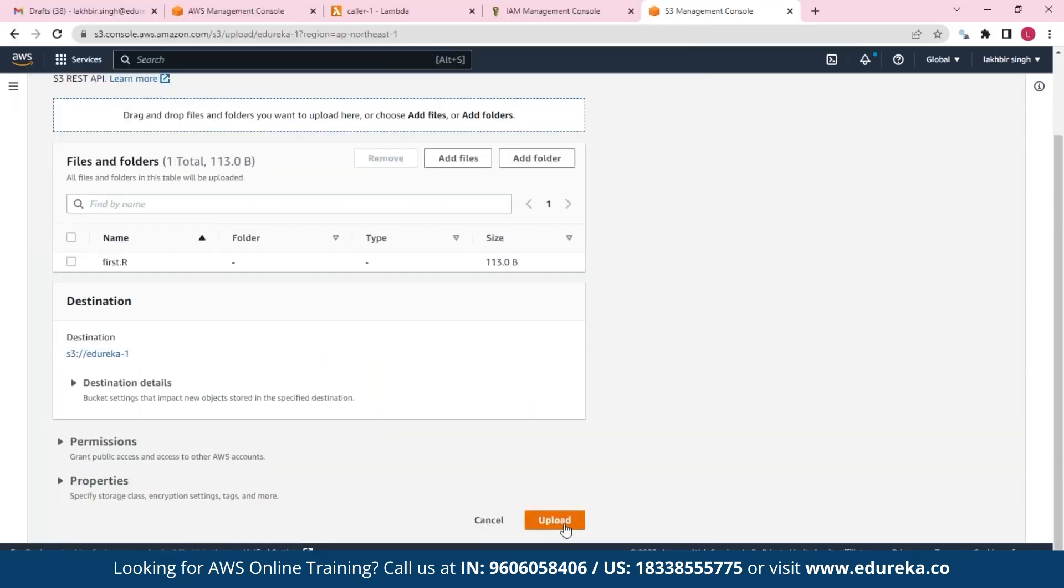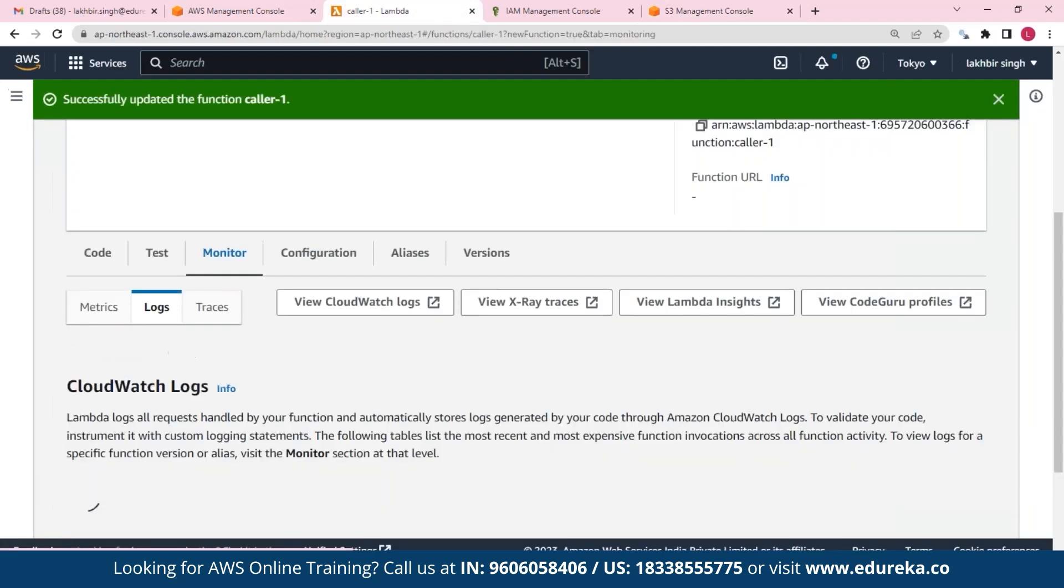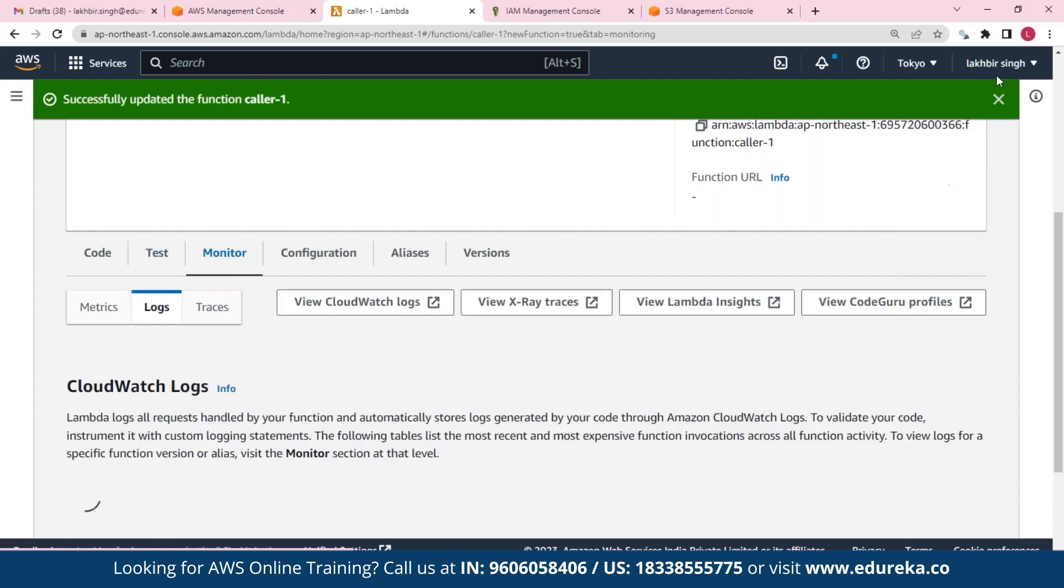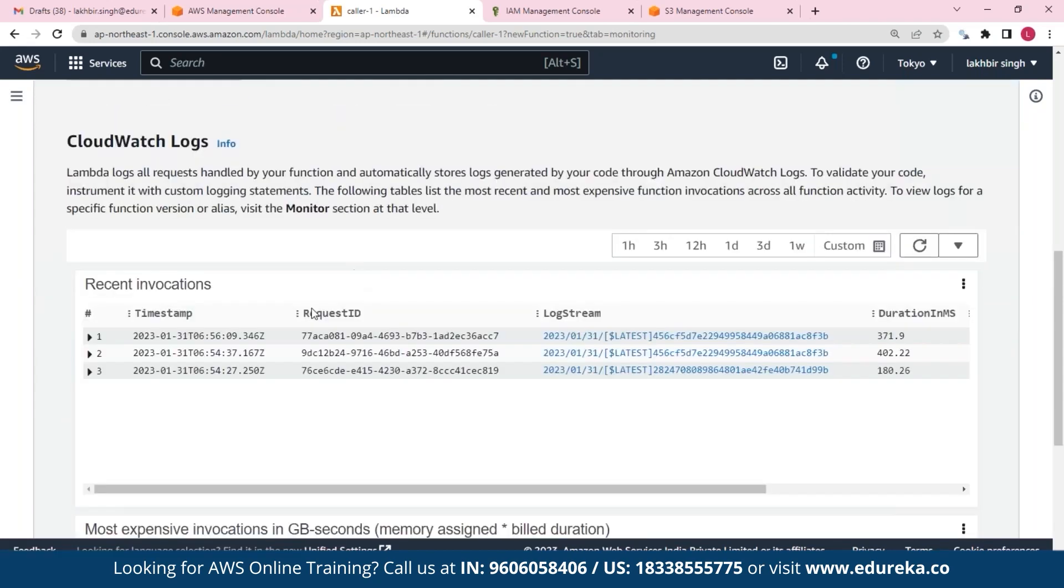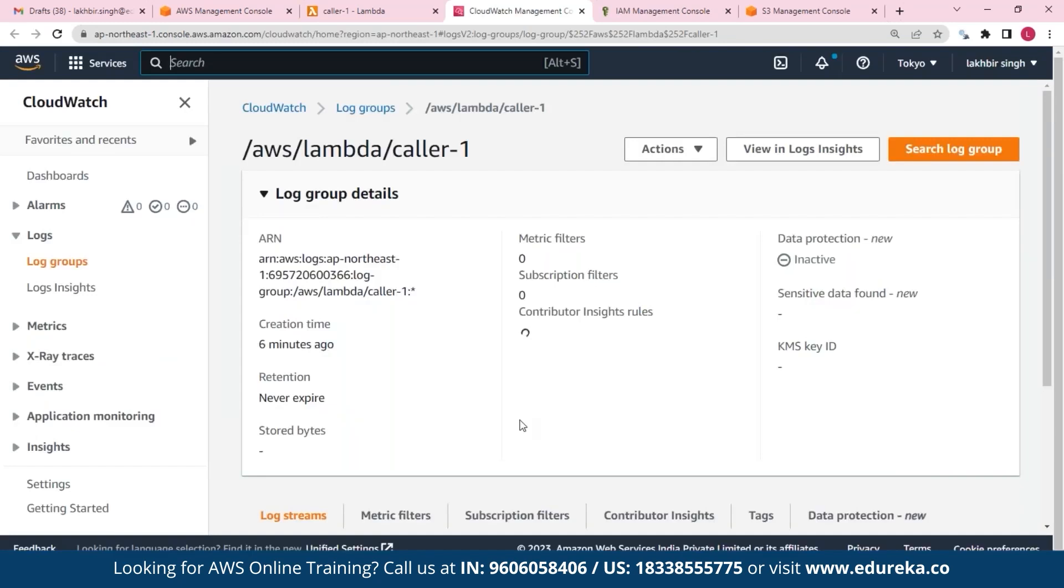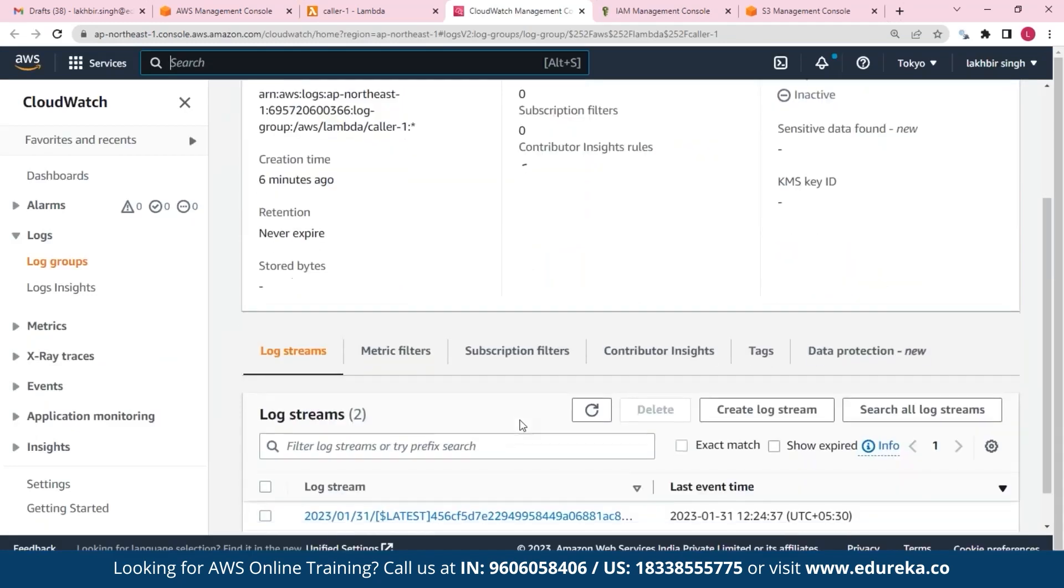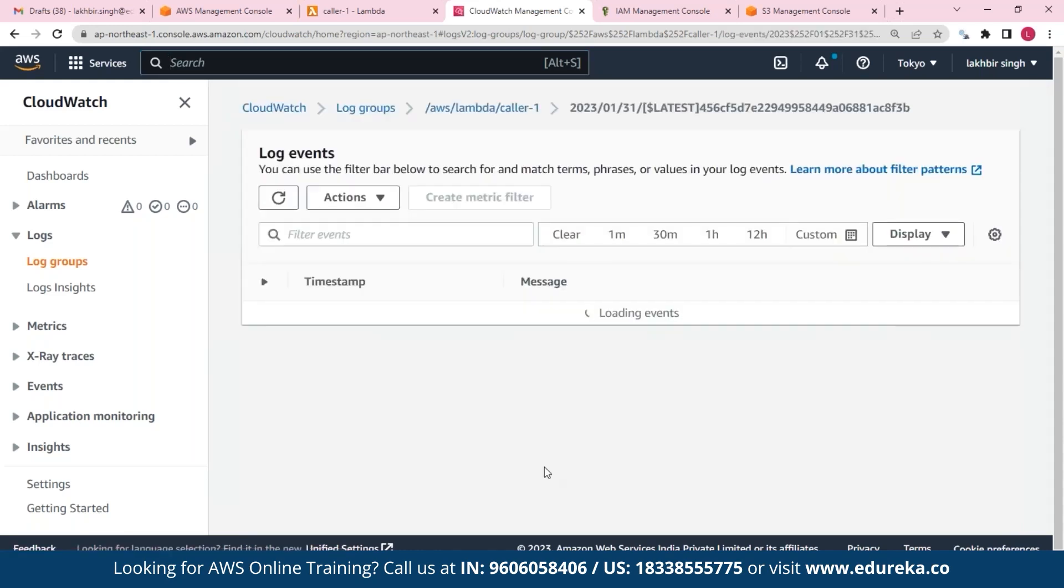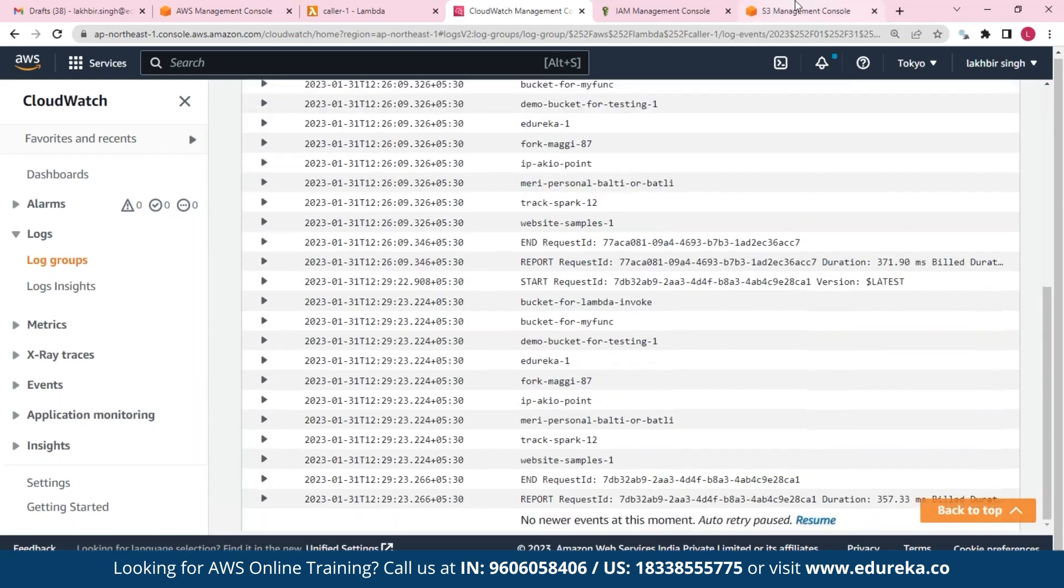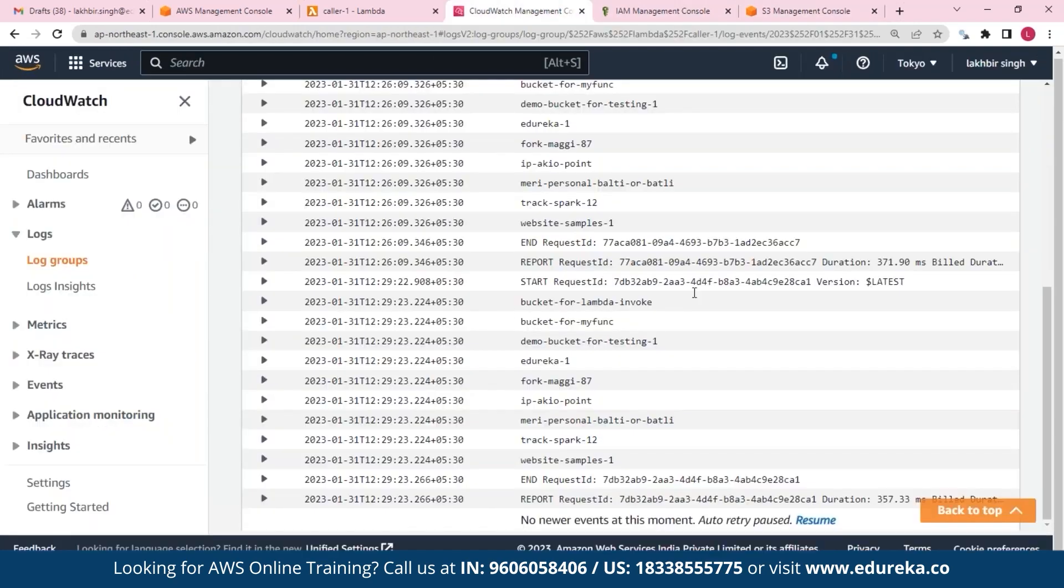And we get this message. So if we take a look at our Lambda function, it should provide us with some data that this call was invoked. So as you can see, we had some recent invocations. And if we go over to our CloudWatch, we can actually see them in detail. So here you can see our log streams, and here under this you should be able to see the output.